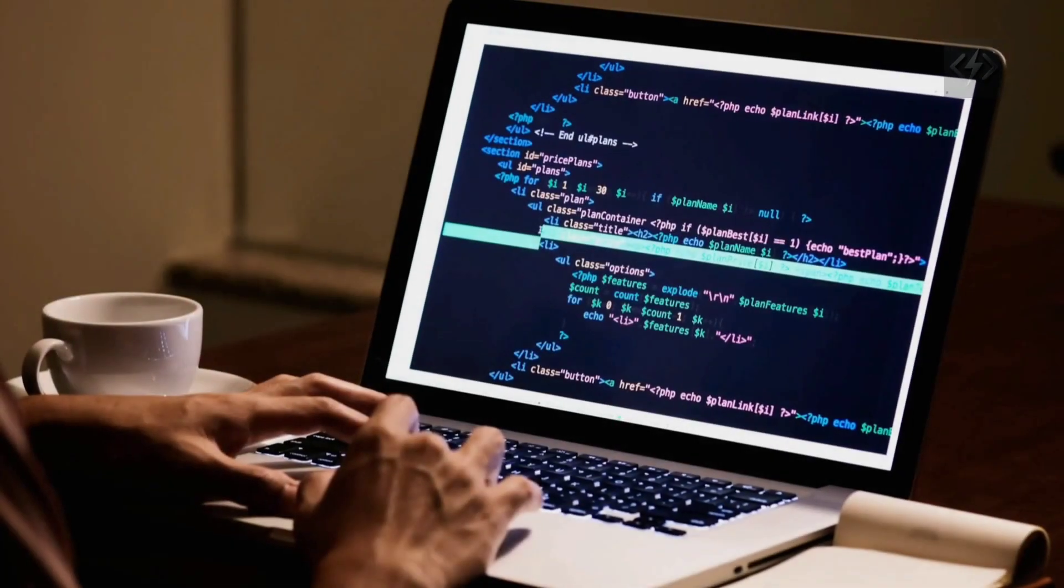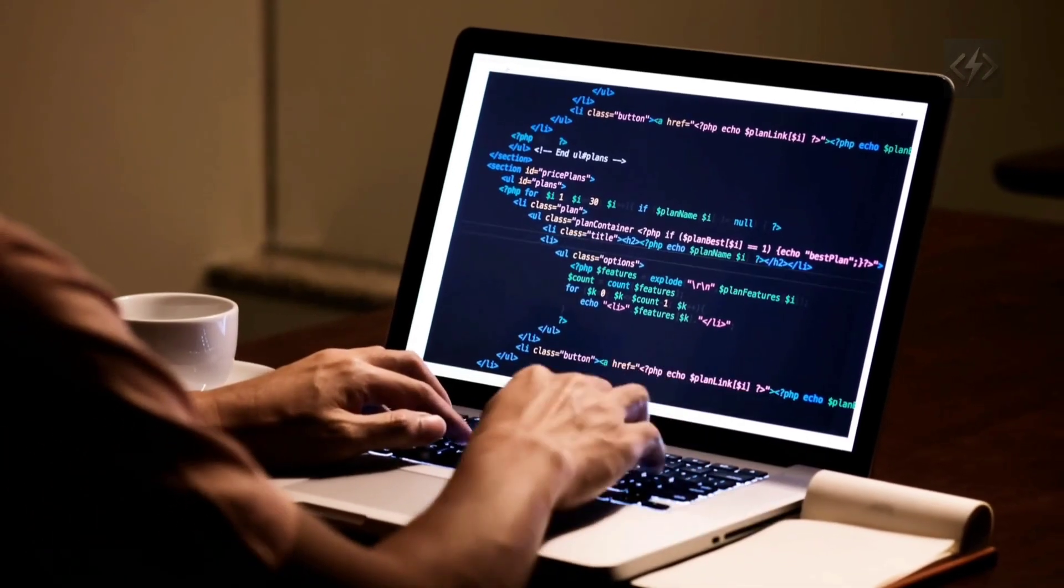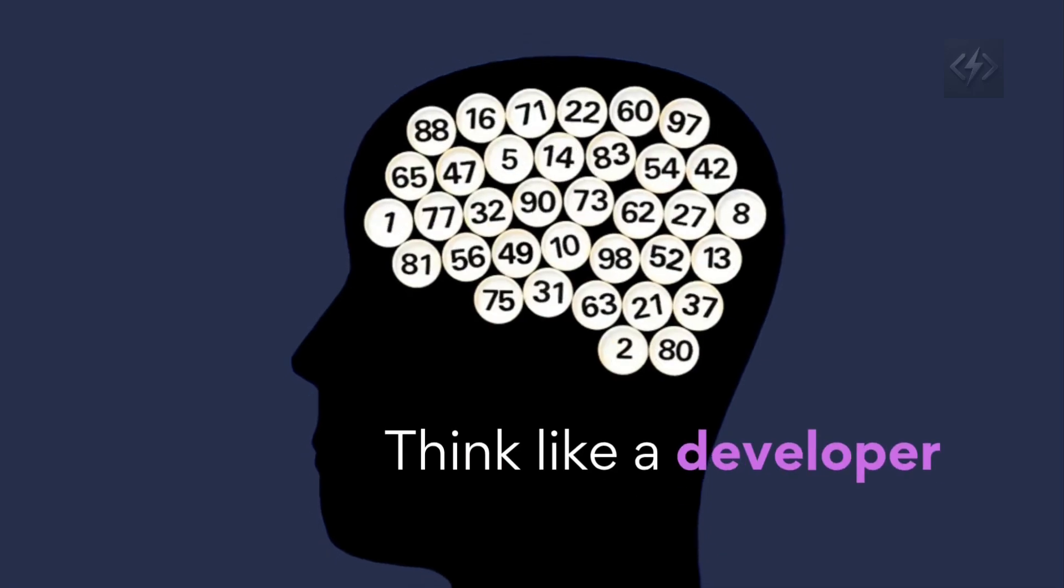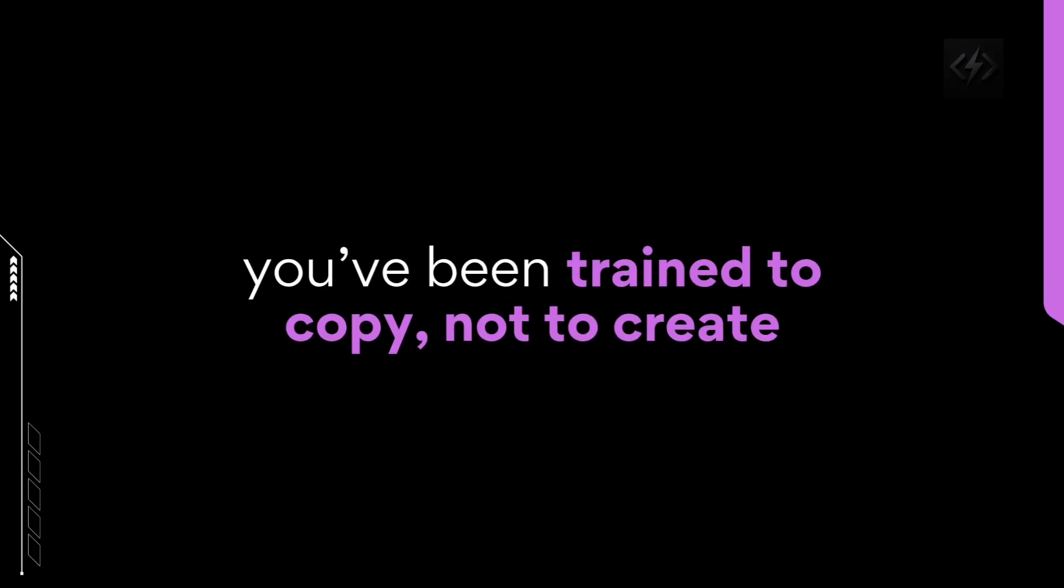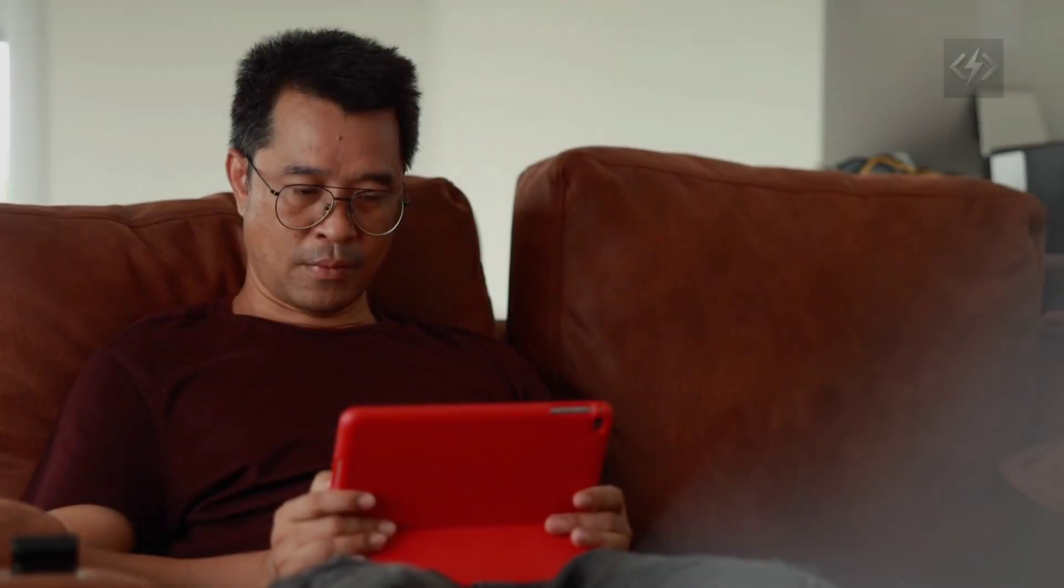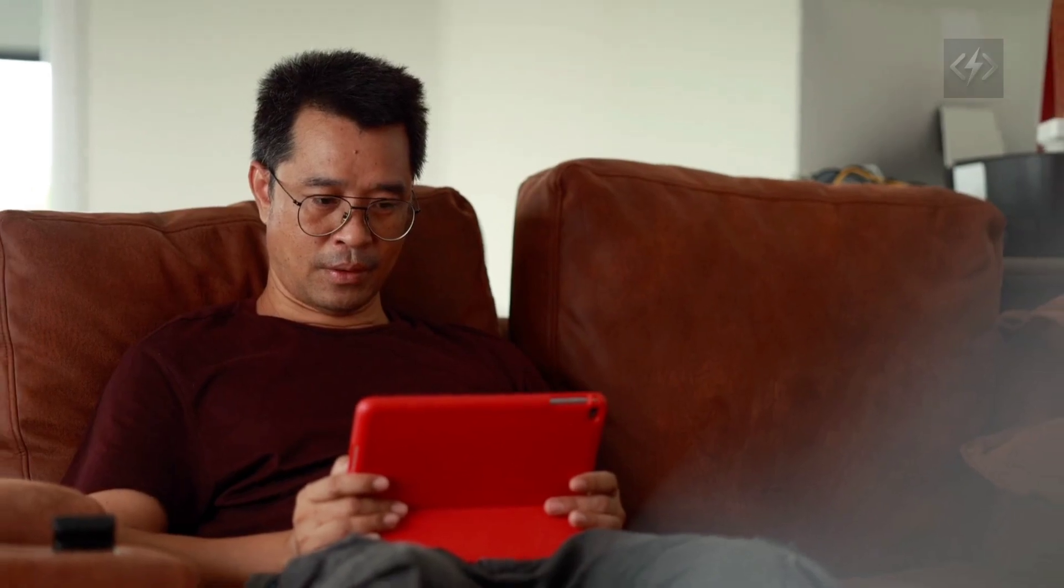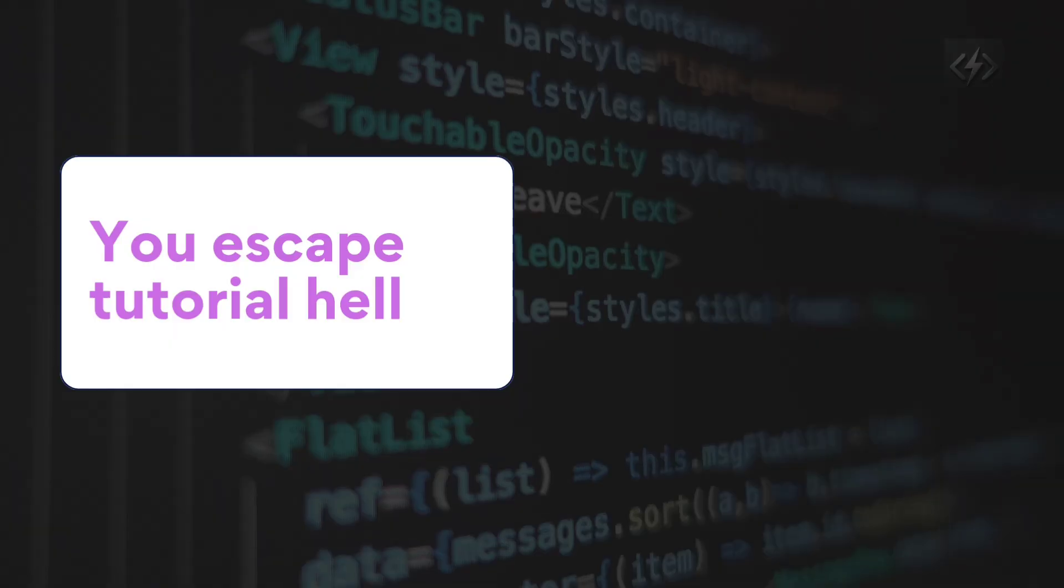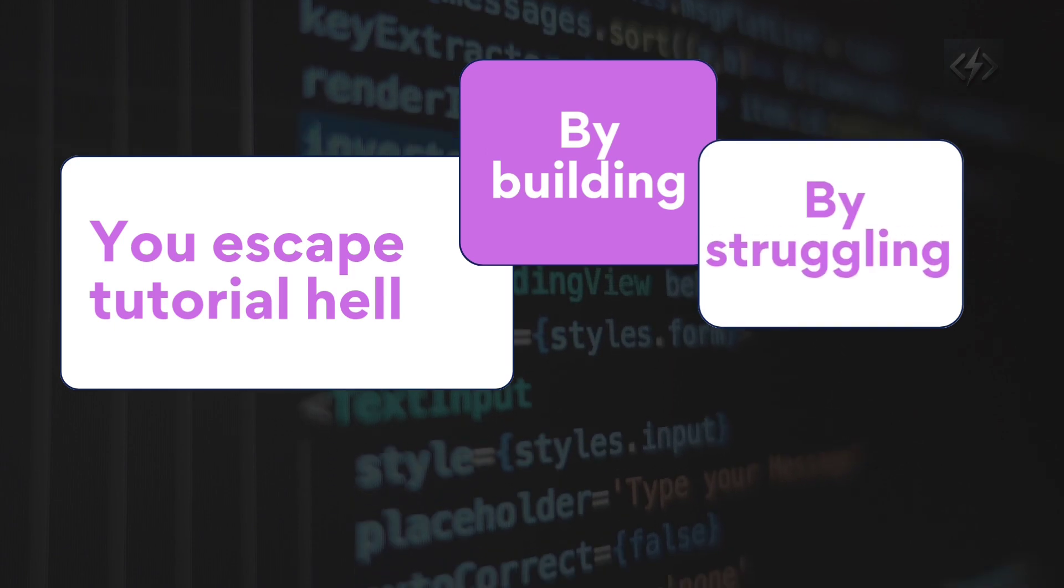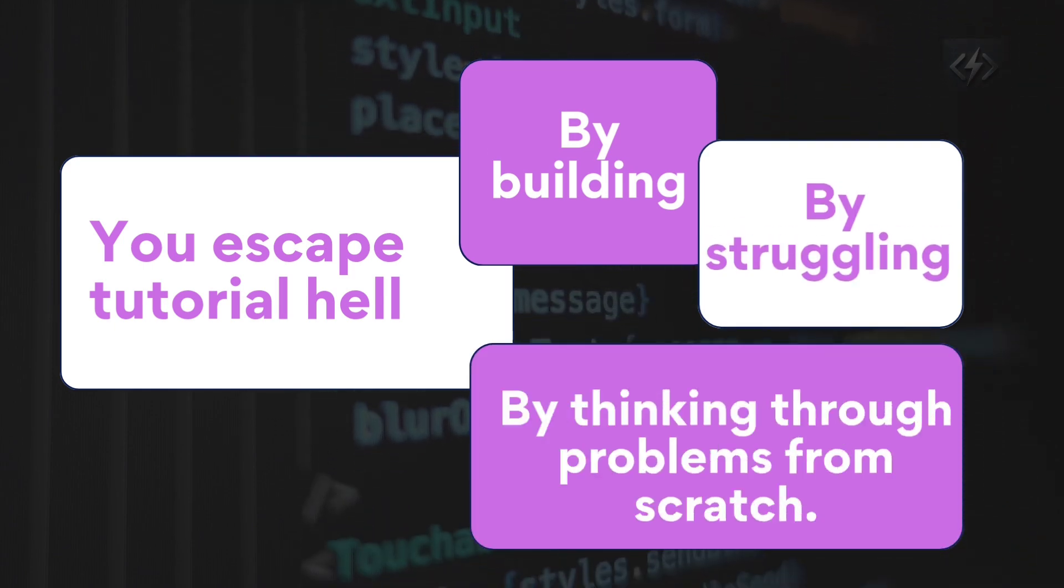None of it teaches you how to read someone else's messy, undocumented code. And none of it prepares you to think like a developer because you've been trained to copy, not to create. So let me be clear. You don't escape tutorial hell by doing more tutorials. You escape it by building, by struggling, by thinking through problems from scratch.